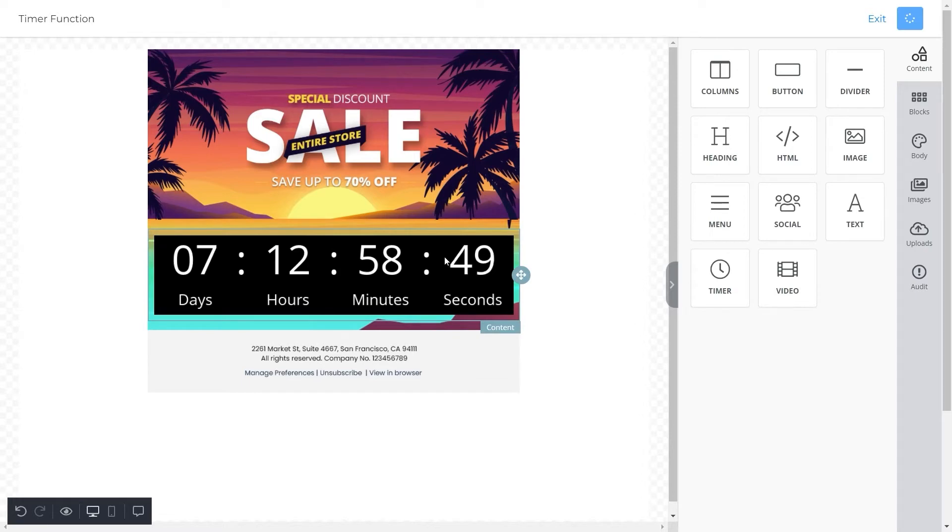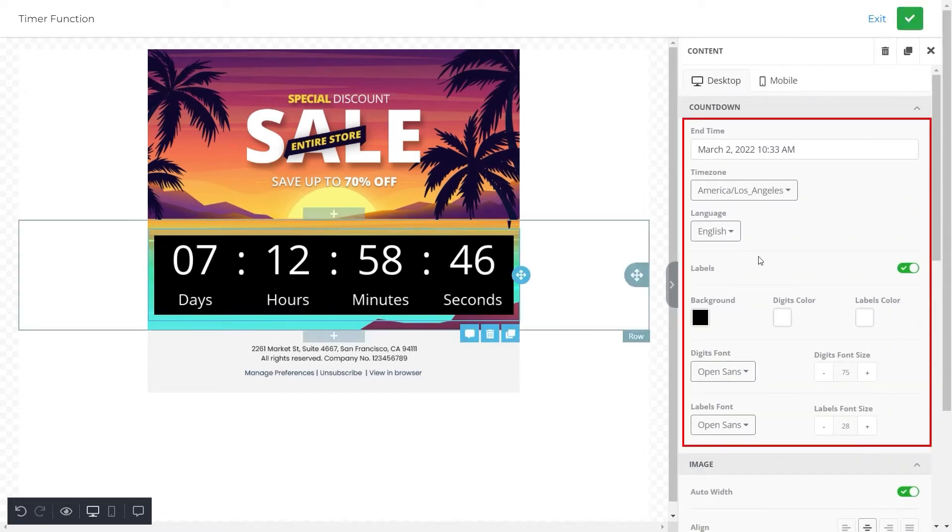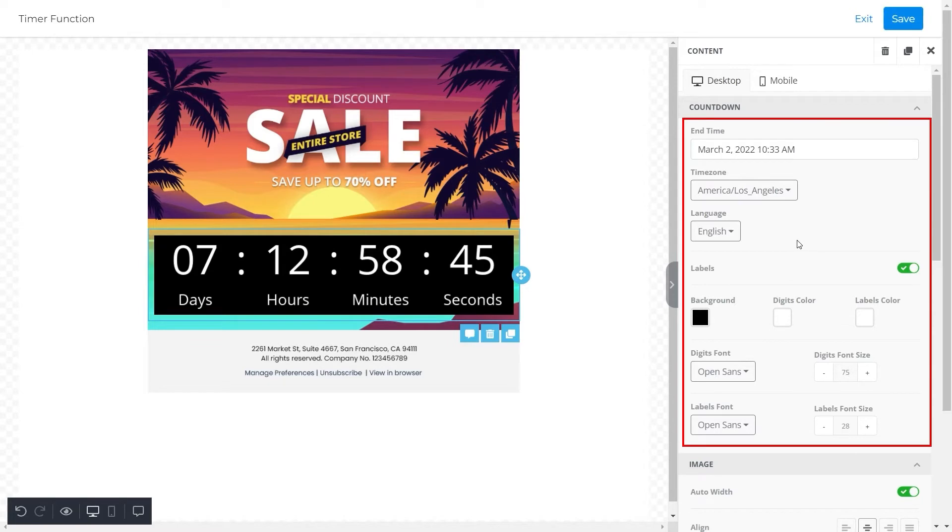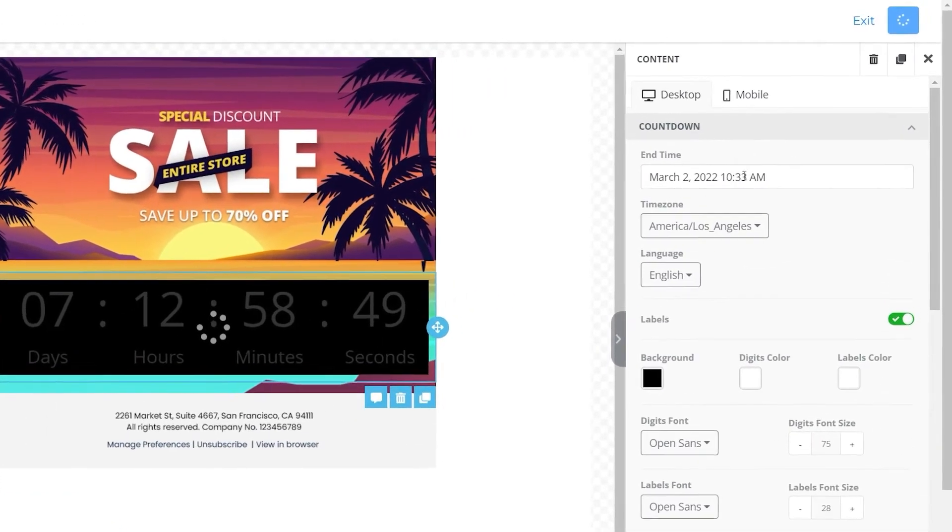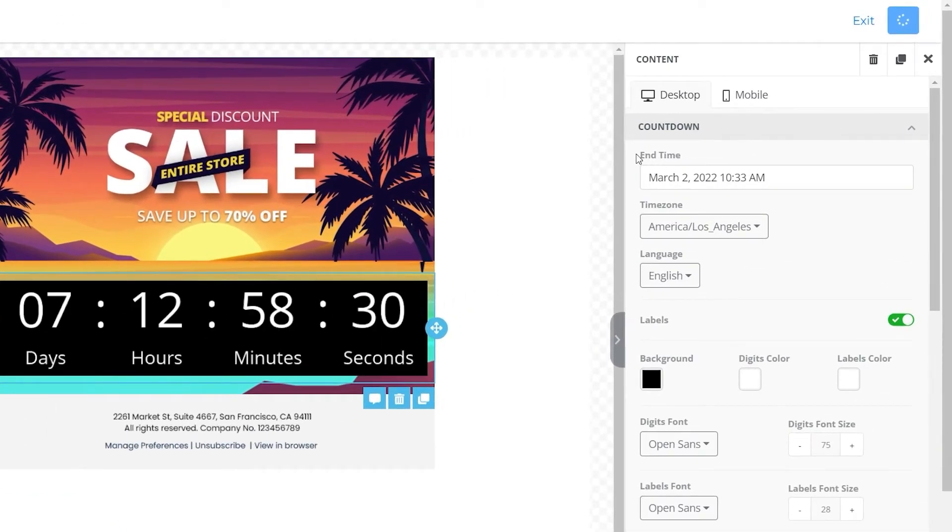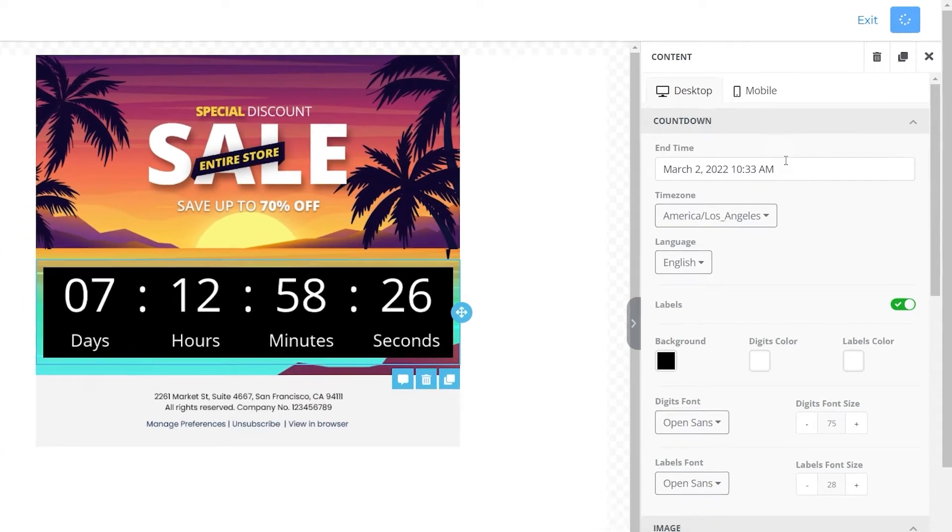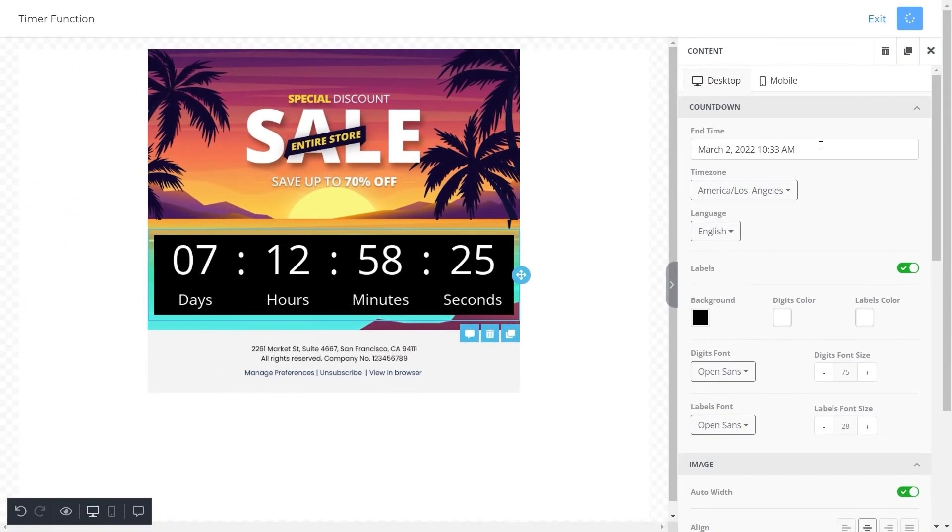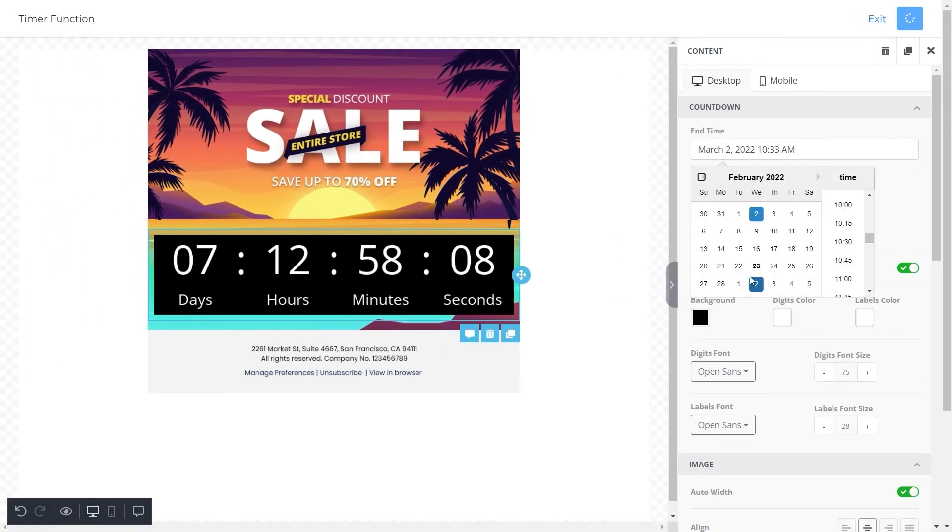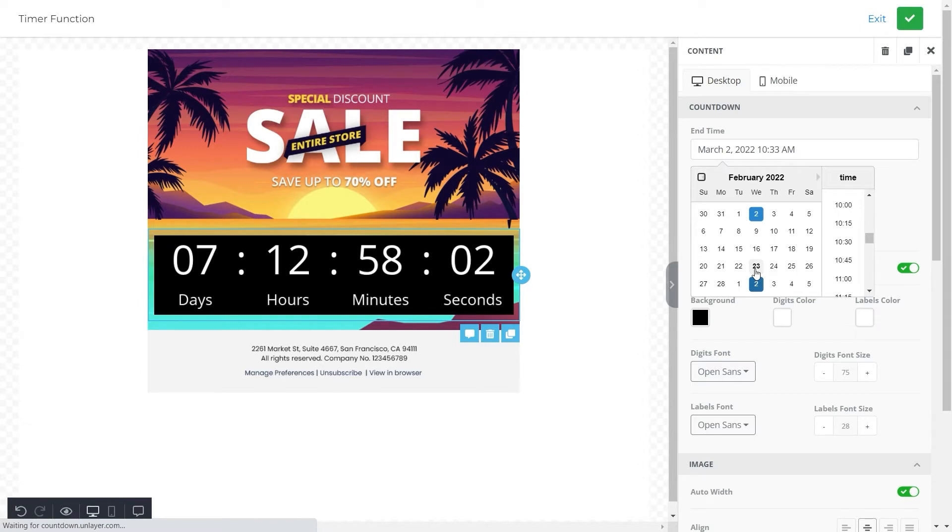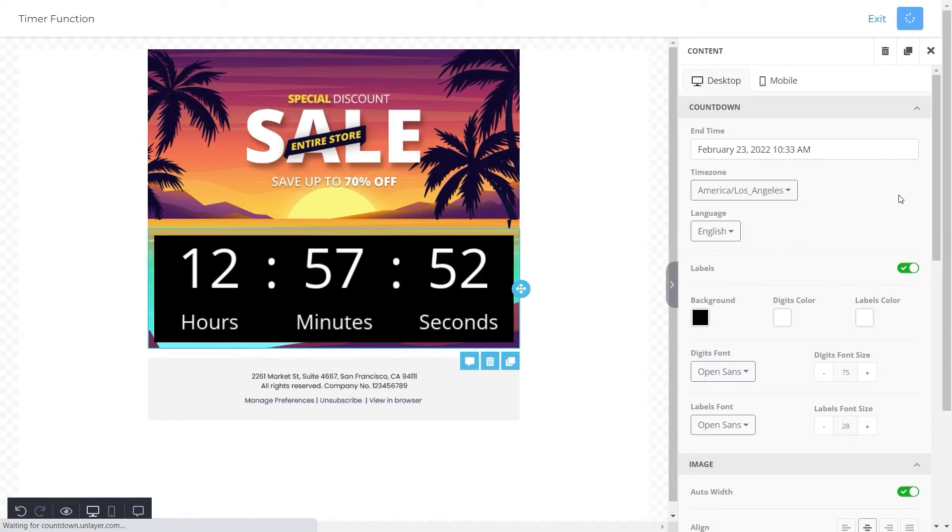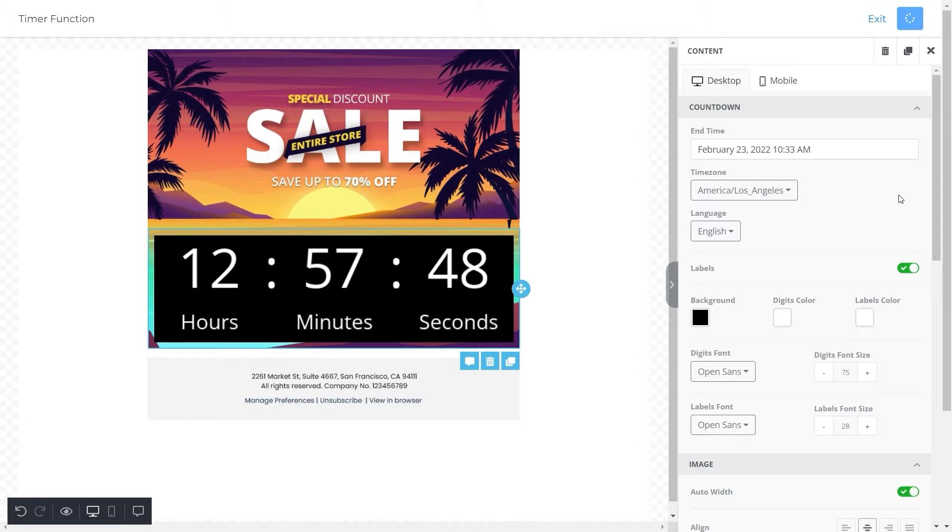Now we will click on this timer and all of its properties will display in front of us. The first property that we can see here is the end time. For this video, let's just assume today is the 23rd of February. So if we want our timer to end on the same date, we will set it for the 23rd of February. When we do this, you'll see that the countdown timer will exclude the part where it says days and appear in hours, minutes, and seconds only.